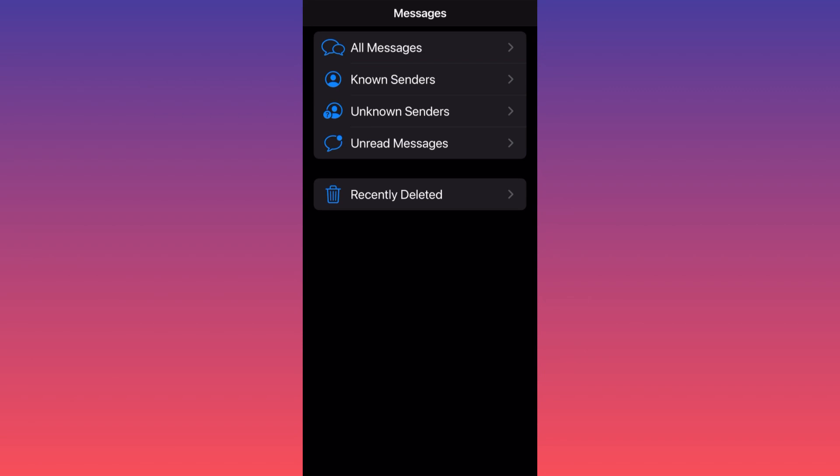But because you toggled it on, you now have the option to filter messages. You can filter by the default, which shows all messages together, and you can try to find out who is sending you what.